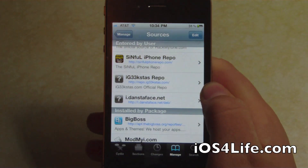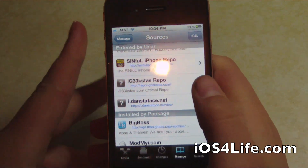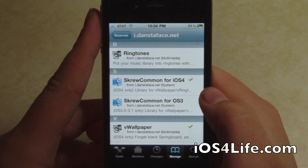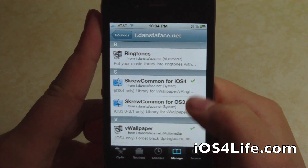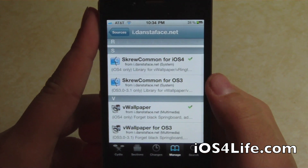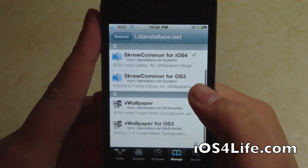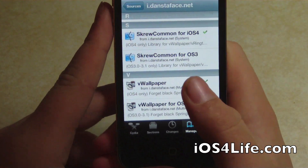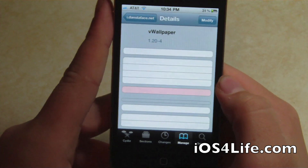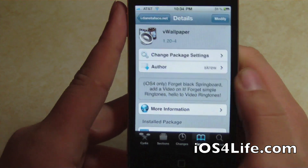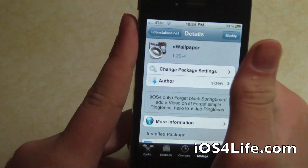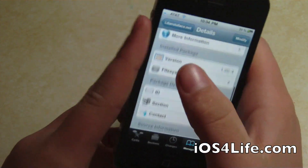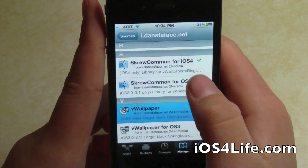Once you do that, you're just going to want to go into this repo. You're going to see that it's very dedicated to just simply being vWallpaper. You can see right there — it's vWallpaper. You're going to want to install that: Install, Confirm. It's as simple as that. This is the latest version.